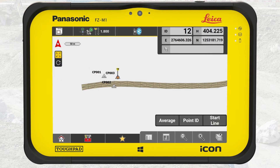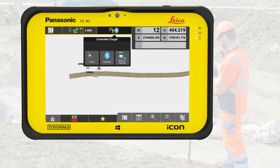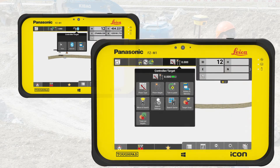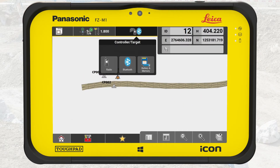The right section, called Status Two, contains information specific to the connected device. If we use a total station it shows prism settings and search functions. If we use a GNSS rover it shows the communication status.